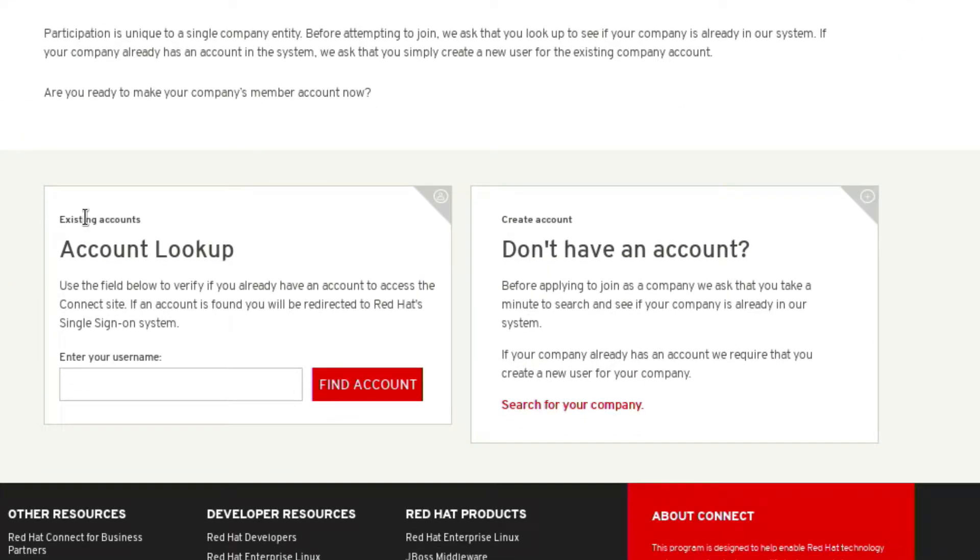Before creating a new account you should check to see if you have an existing one by searching for your Red Hat account username in the account lookup field here.